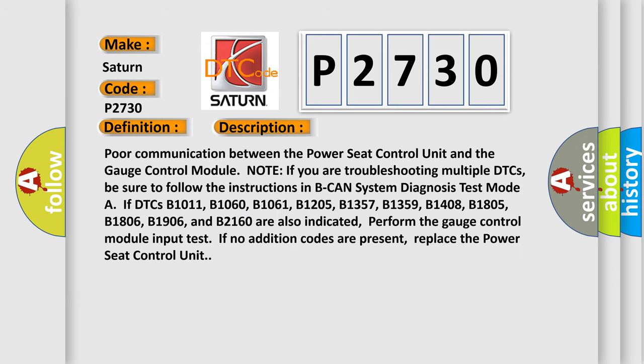And now this is a short description of this DTC code. Poor communication between the power seat control unit and the gauge control module. Note: If you are troubleshooting multiple DTCs, be sure to follow the instructions in B-CAN system diagnosis test mode.